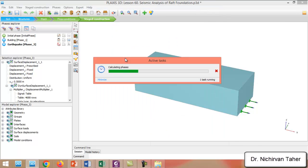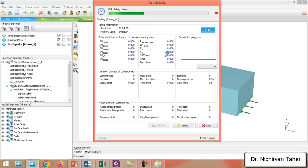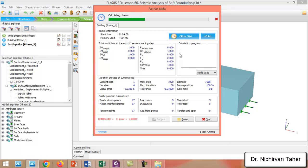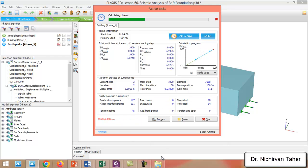Dynamic analysis takes a very long time to complete all construction phases, especially the earthquake phase. The video will be paused and resume when the calculation is completed.